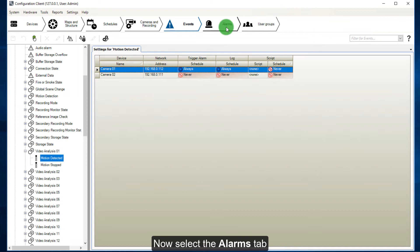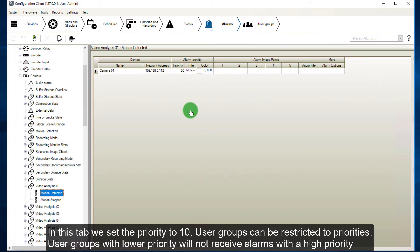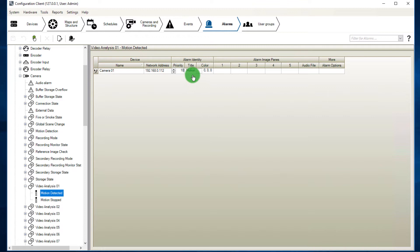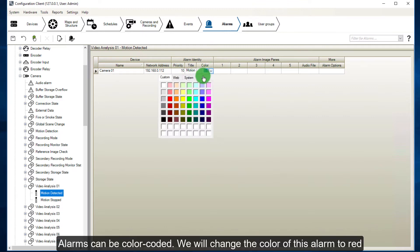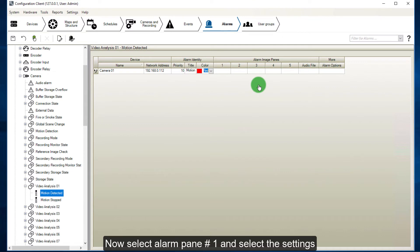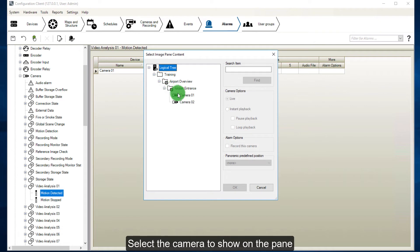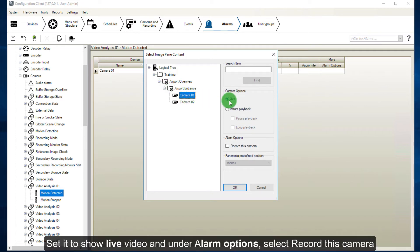Now select the alarms tab. In this tab we set the priority to 10. User groups can be restricted to priorities — user groups with lower priority will not receive alarms with a higher priority. Alarms can be color coded; we will change the color of this alarm to red. Now select alarm pane number 1 and select the settings. Select the camera to show on the pane, set it to show live video, and under alarm options, select record this camera.